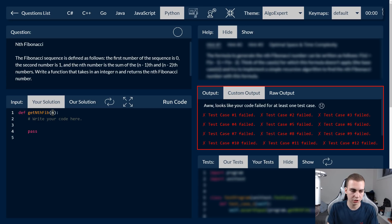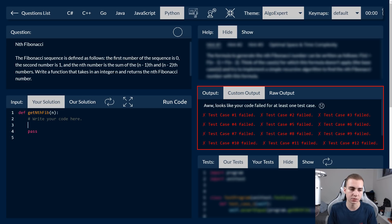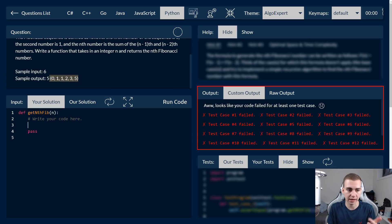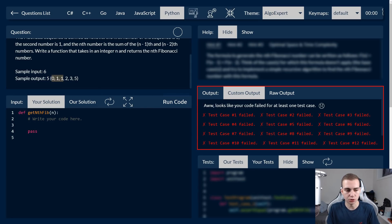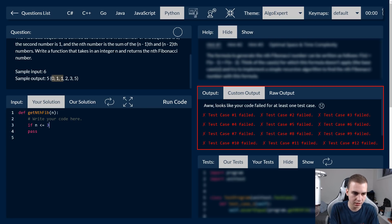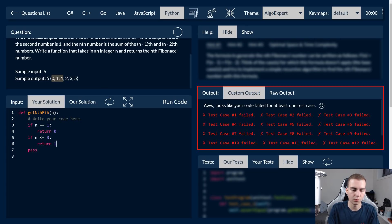So when we call nth Fibonacci on a number like five, we don't actually know the answer to five — we don't know what the fifth number in the sequence is. What we do know is what the first, second, and third numbers in the sequence are: zero, one, one. So what we can do is simply write in the Fibonacci function what we know to start. If n equals one, return zero. If n is less than or equal to three, return one, because we know those numbers in the sequence.